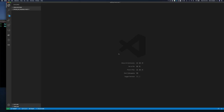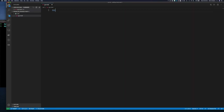In Visual Studio Code I don't have anything yet, so I'm going to start by creating the Exercise One directory. Right away I'm going to create a go.mod file and set the module name — I'll call this SMA for Stock Market App.